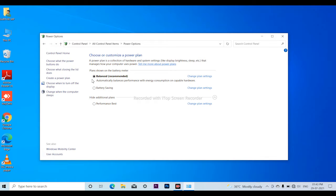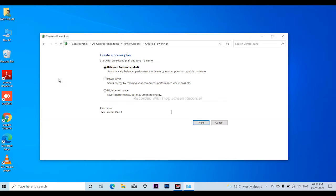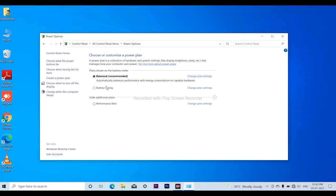You have to create a power plan. Click on this — it will show power saver and high performance options. We have to select power saver. When you open the power saver, you will be doing the work. For example, we are using balanced and power saving modes.